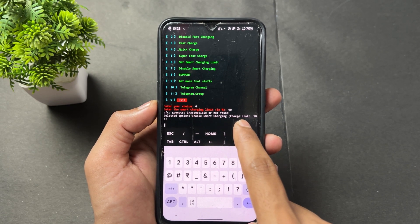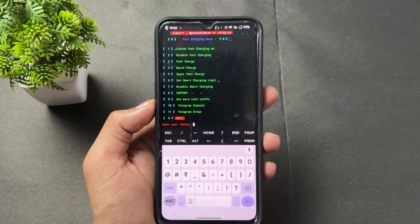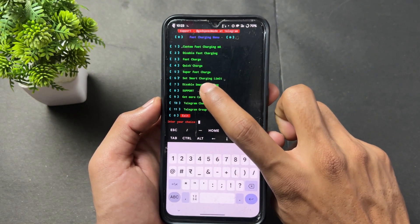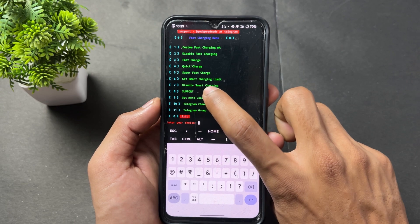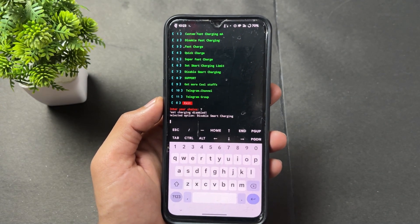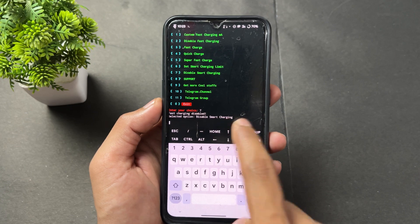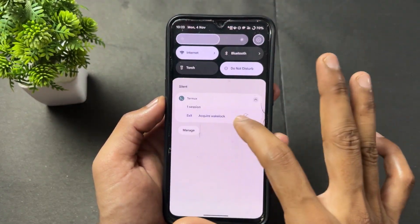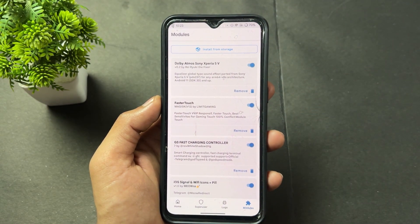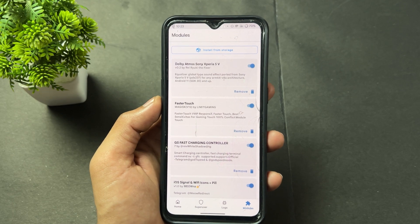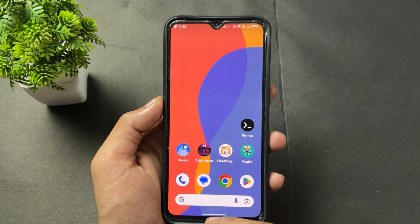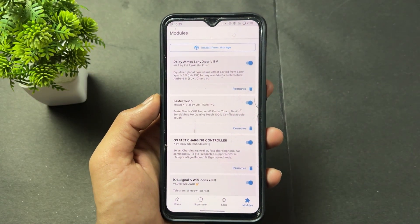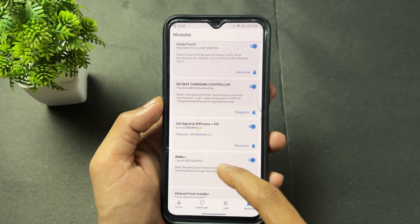The selected option shows 'enable smart charging limit 90 percent.' If you want to disable it, enter 7 and hit Enter — the 'disable smart charging' option is there. This smart charging module is very useful if your custom ROM doesn't have this type of option. For example, I'm using Evolution X custom ROM, which has smart charging, but other options aren't present. Now moving on to the next module.